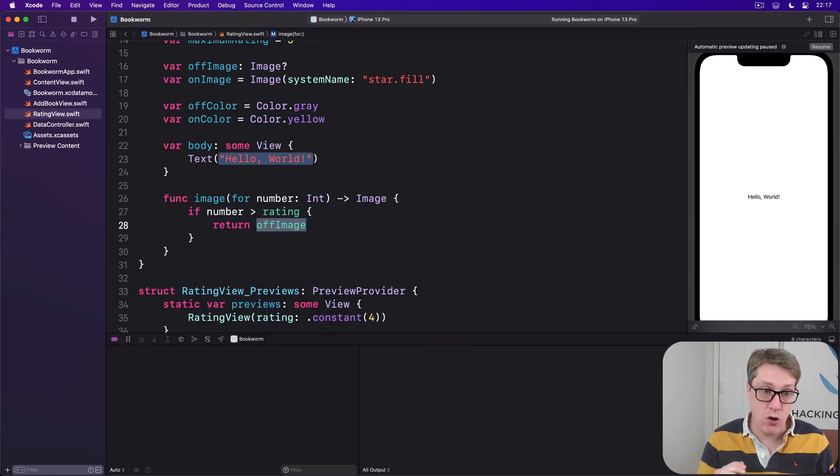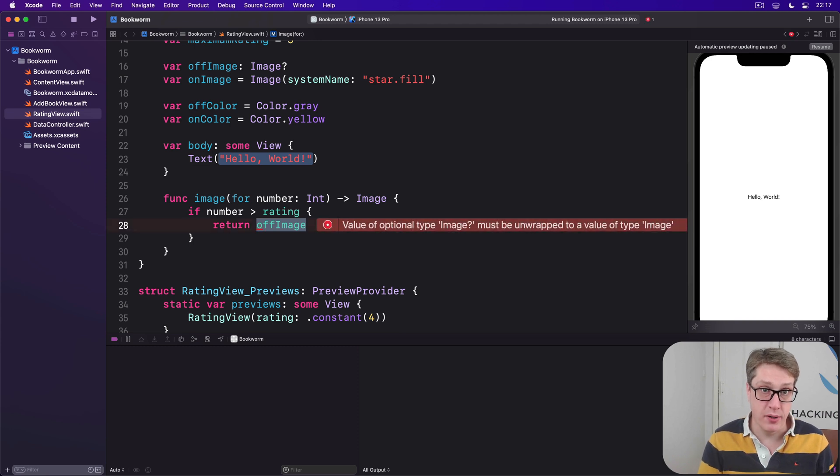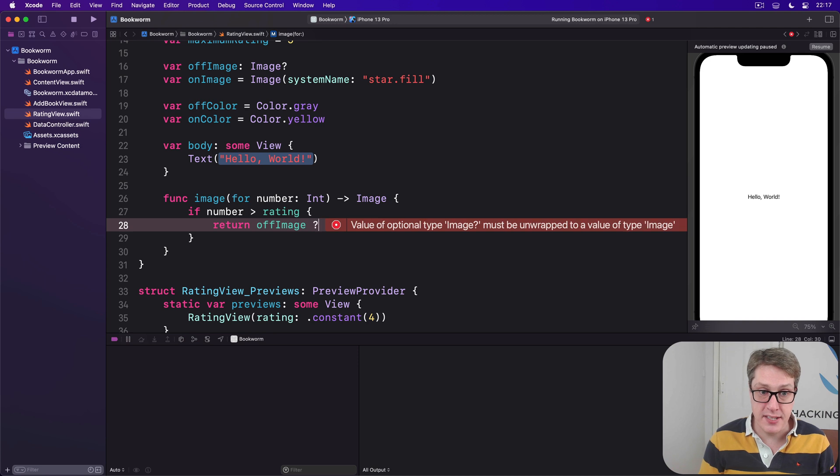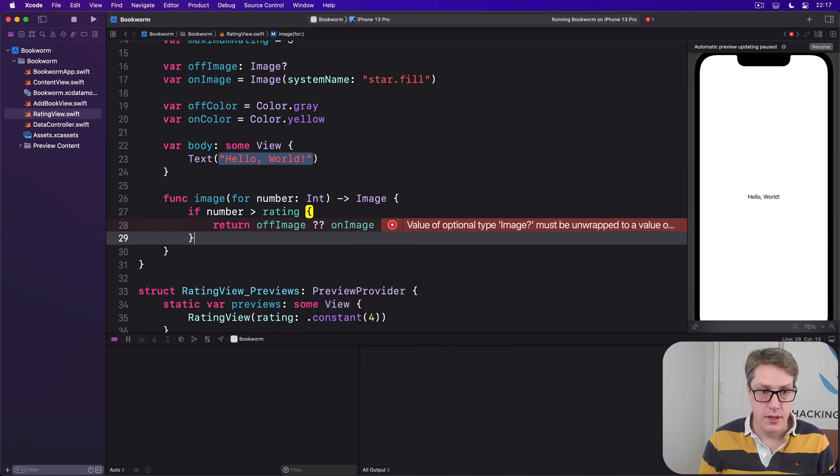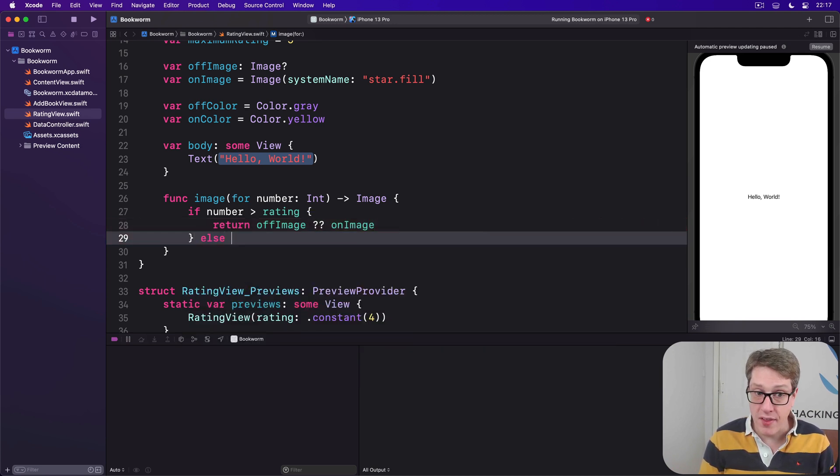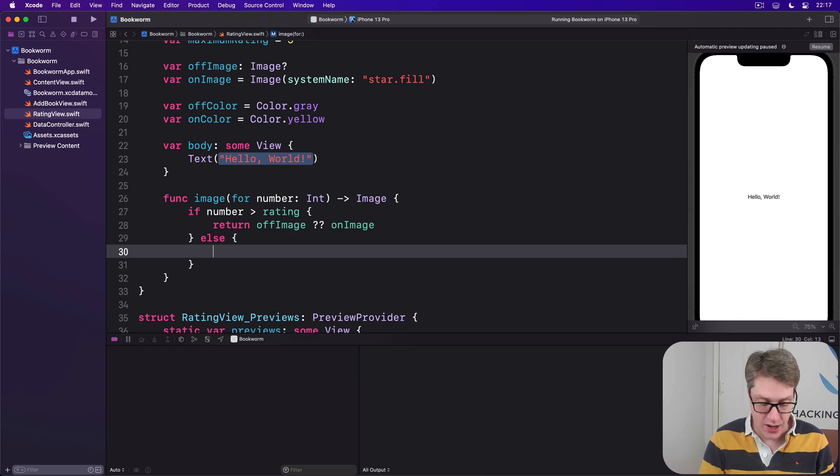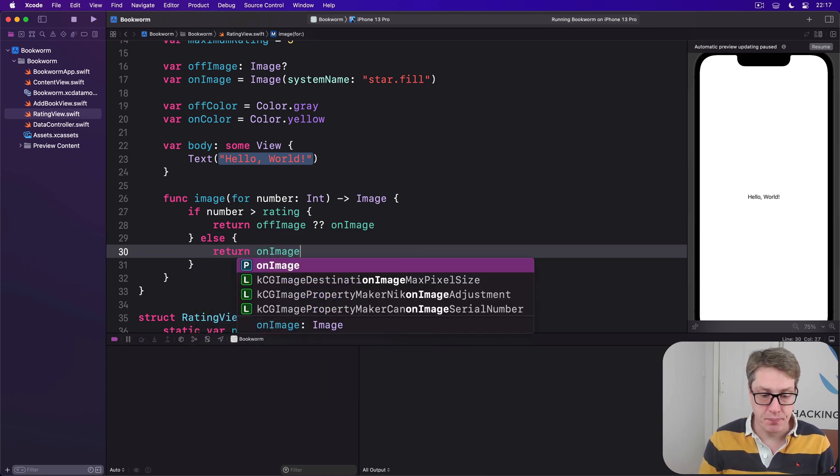Remember, this is optional. You don't have to provide one. You can if you want to use on image for both. So we'll do nil coalescing for on image. In all other cases, our rating is at least the number we're being drawn right now. Return the on image.